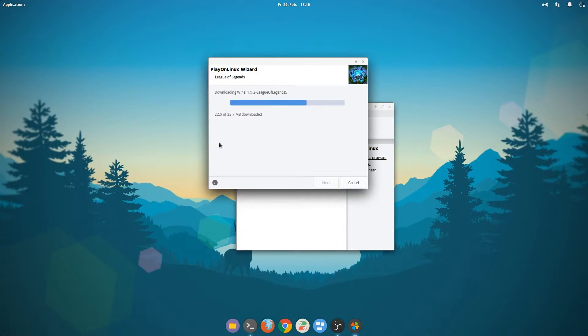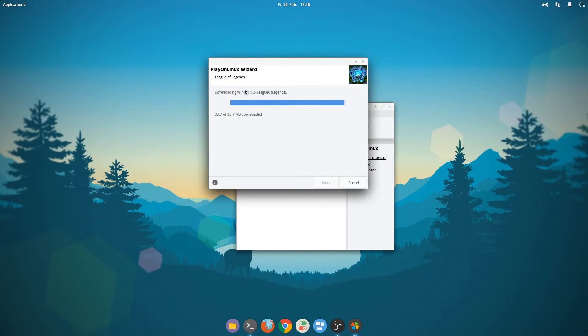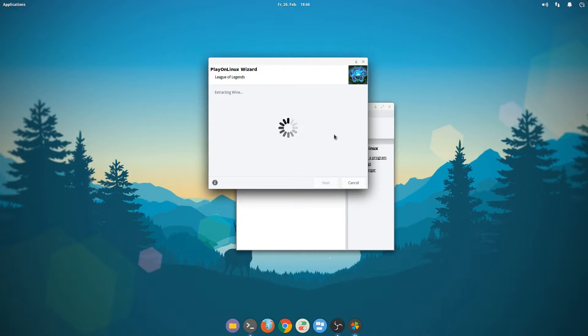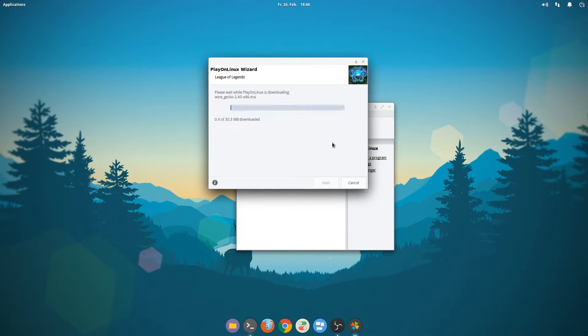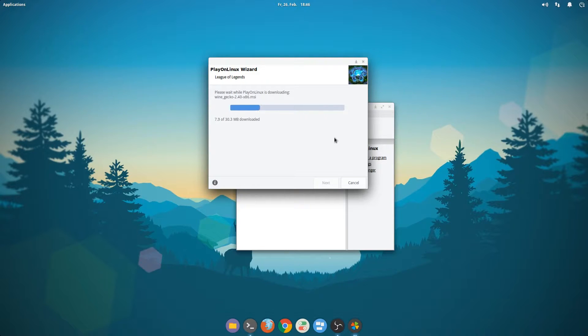So what PlayOnLinux is doing now, it's downloading the correct version of Wine for League of Legends and we're installing some more stuff. Basically all you need to do at this step is just follow the instructions.